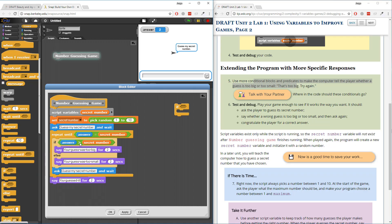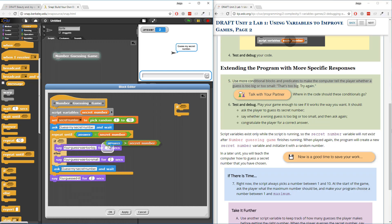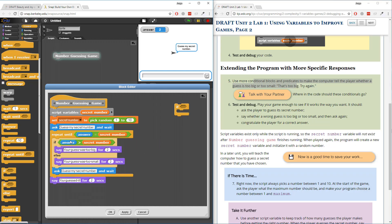So if answer is greater than secret number, I know the guess was too big - it will never go into the else block. But if answer is not greater than secret number, that must mean it's less than secret number, so I say 'your guess was too small.' Then I have the user guess again with 'guess my secret number and wait,' and it does this all over again. Let's see if this works correctly.